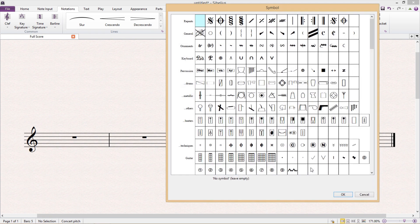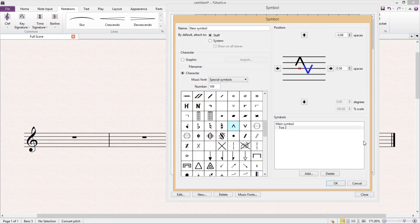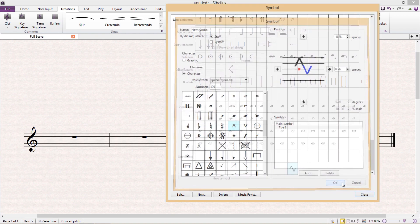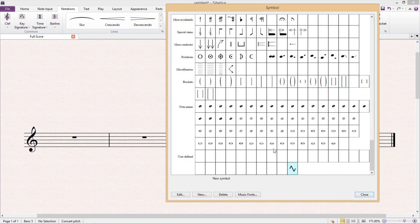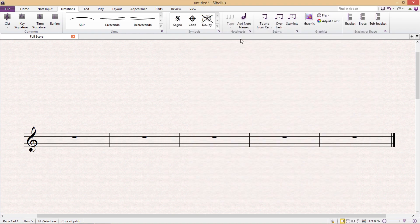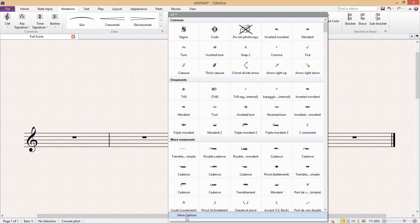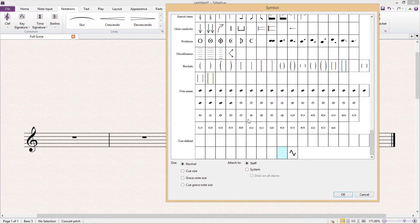And of course once I'm done I just hit OK, and then I can add and use my composite symbol just as I would for any other symbol in my score.